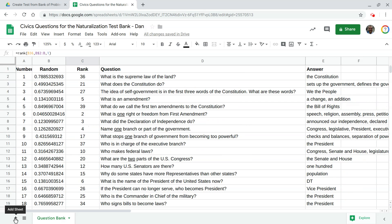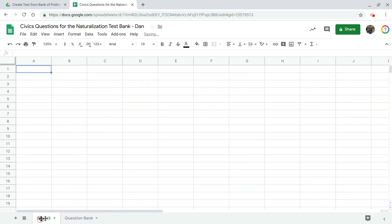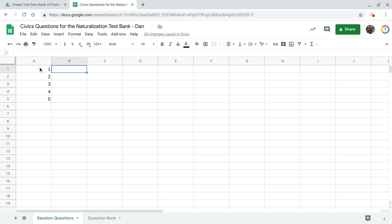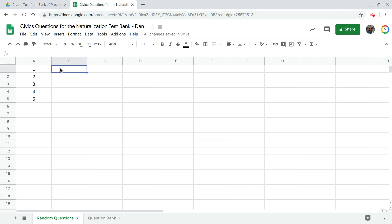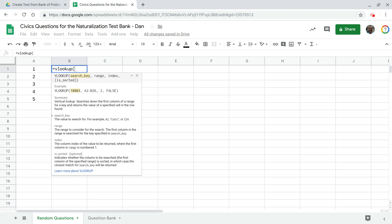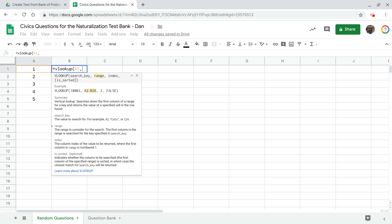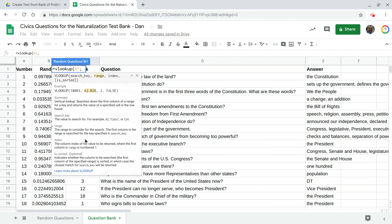Alright so let's make another sheet here called we can call this random questions and we're gonna pull in five of these so I'm just gonna put one two three four five and this is actually going to be the rank number I'm gonna pull in with a V lookup so in B1 let's do it equals V lookup and I want to search for the number one in that rank column on the other sheet so I'm gonna put a one comma now it's asking me well where should I search for this number one.